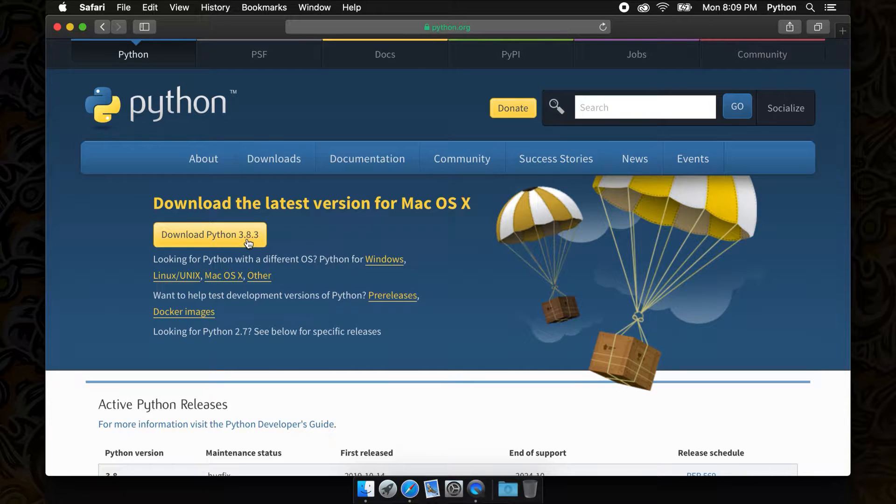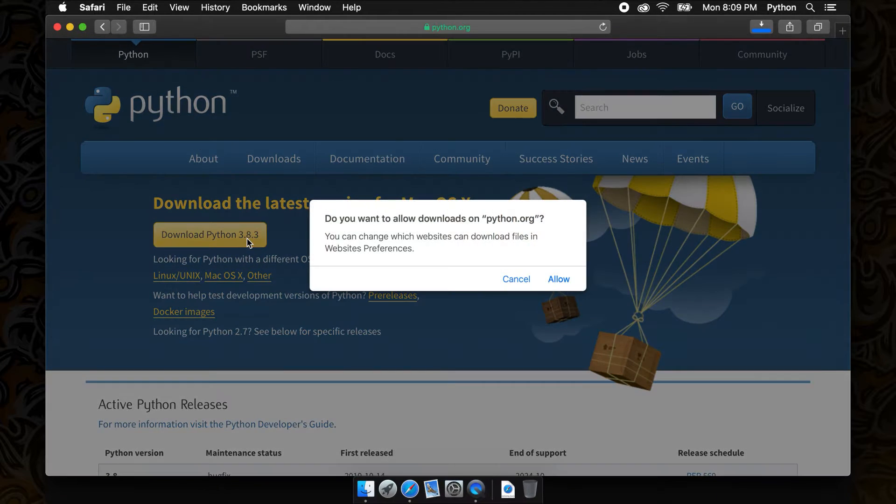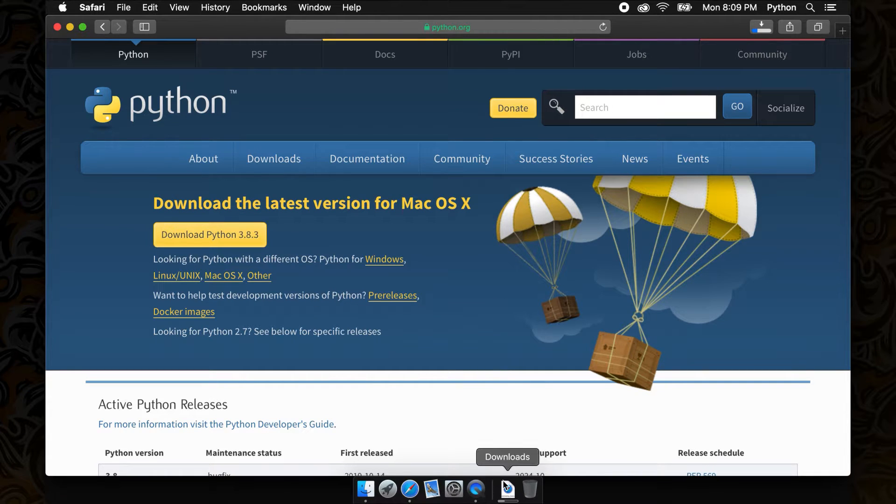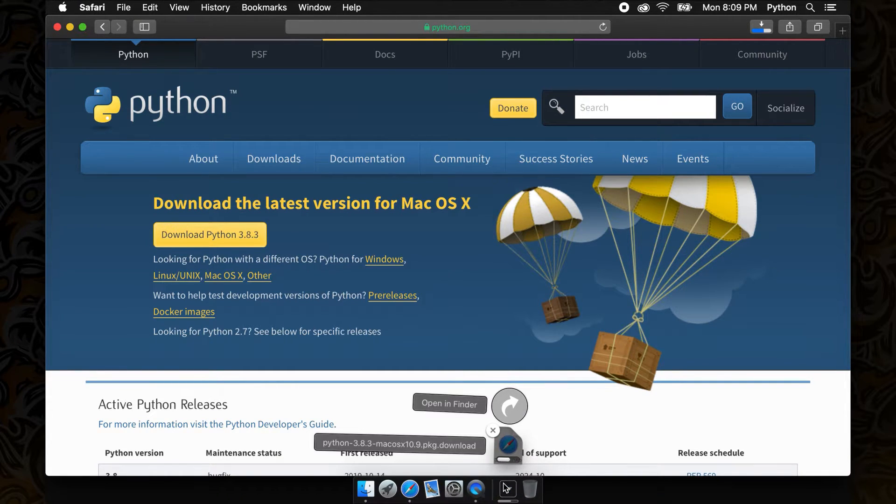However, if you're looking for an alternative version of Python, such as the legacy Python 2, there is a download drop-down list that you can click through to find what you're looking for.